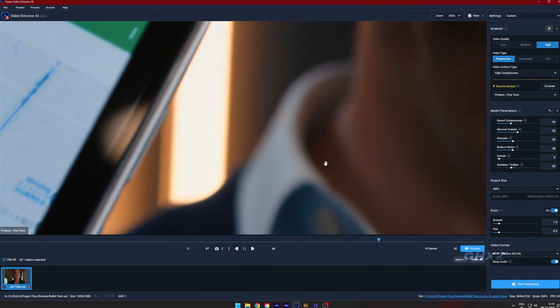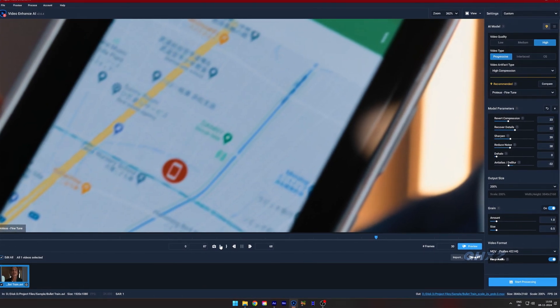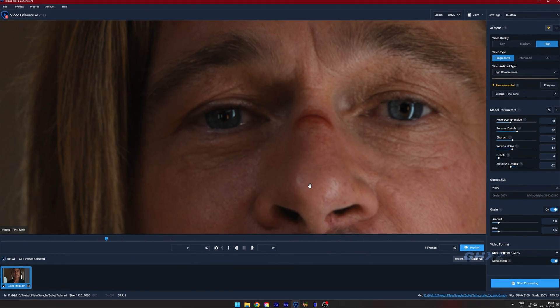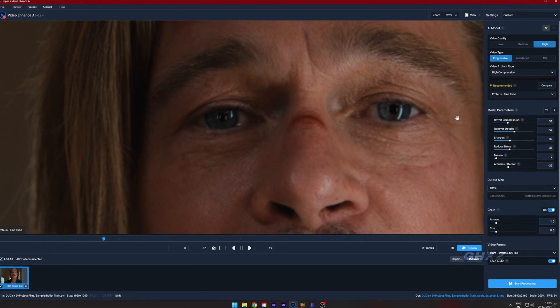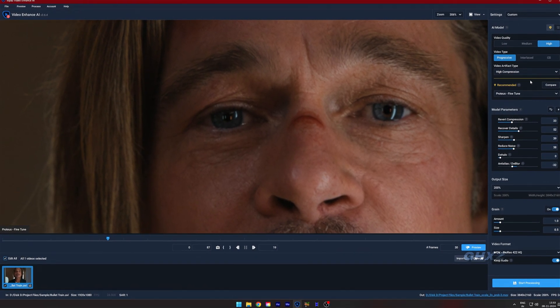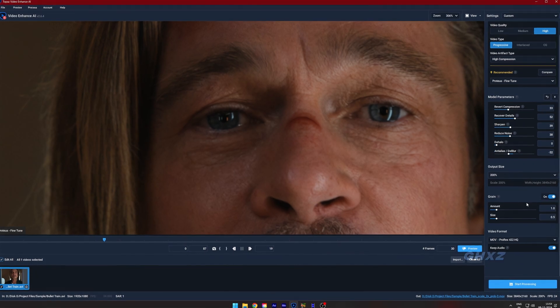I'm using SDR format video, so you should not use HDR, HDR10, or Dolby Vision videos — then you won't achieve quality like this. After copying the settings, click on Export.